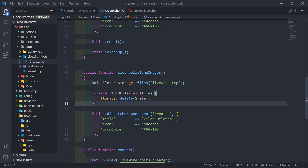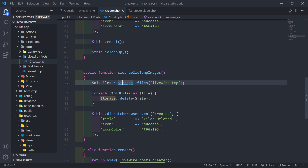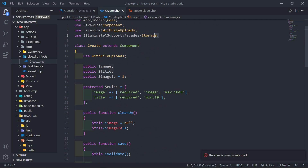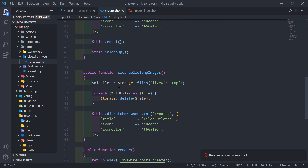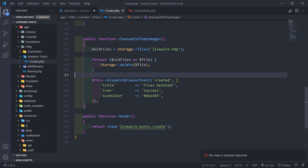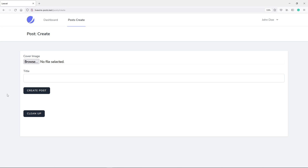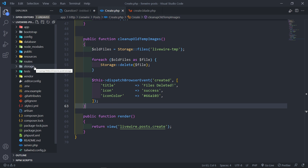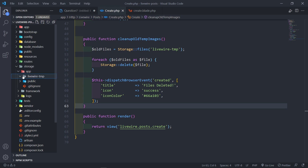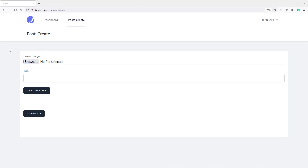Let's see if this works. If I press this button, it needs to get all the files, loop over them, and individually delete them. It didn't show the message at first, but if we go to Storage, App, LiveWire Temp — you can see it deleted all the old files right there. Let's try again — and as you can see, 'files deleted' right there.